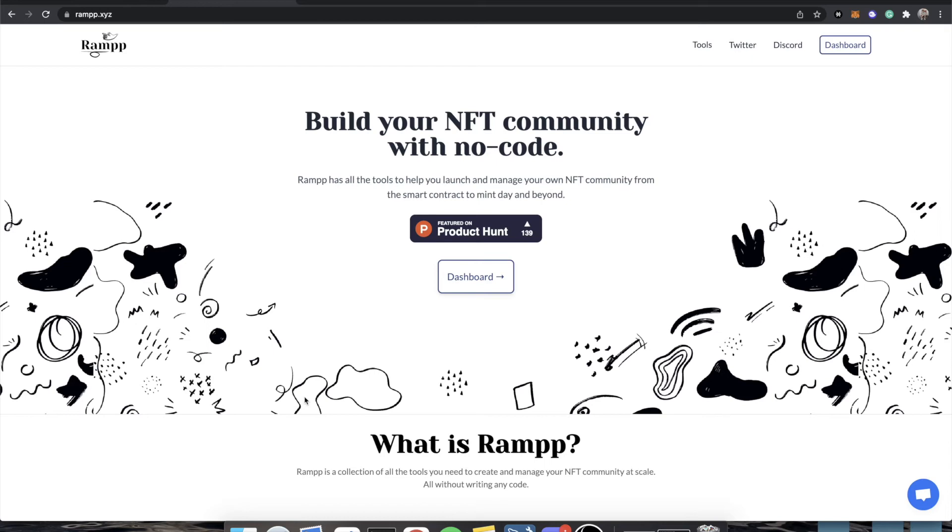Hey everybody, it's Timothy Karambat, founder of Ramp, and today I'm going to be making some tutorials on how to get started with Ramp, starting from the very beginning.